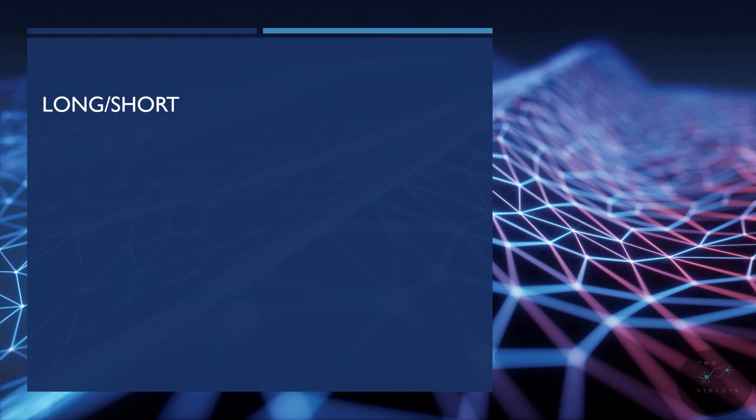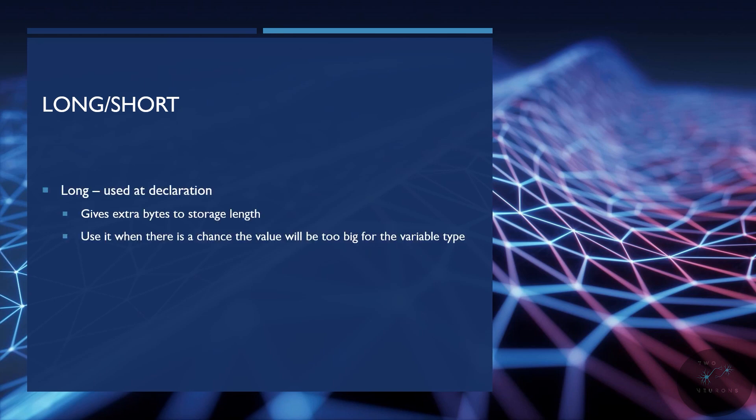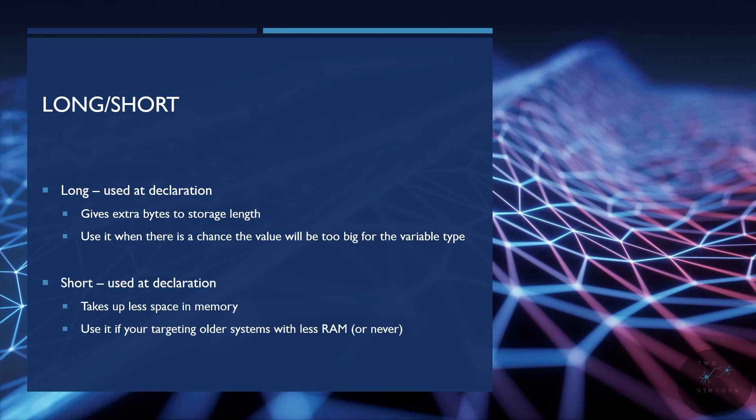Next, we have long and short. And these two are fairly easy. They do literally what their names sound like. If you have a long, you are giving extra bytes to store it, so you can store larger numbers there. And it is best to use this when there's a chance the value you're using will be too big for your variable type. Now, short is the opposite of that. It takes up less space in memory and thus you can store smaller values there. When I say smaller, I don't mean like negative values. I mean in terms of the number of digits you are storing. And I got to say, because memory is cheap this day and age and fairly common, and we don't have systems with very little memory, I can't think of a good time to actually use a short. If you're targeting older systems with less RAM, then yeah, maybe you want to use a short, but I honestly can't think of a point to.